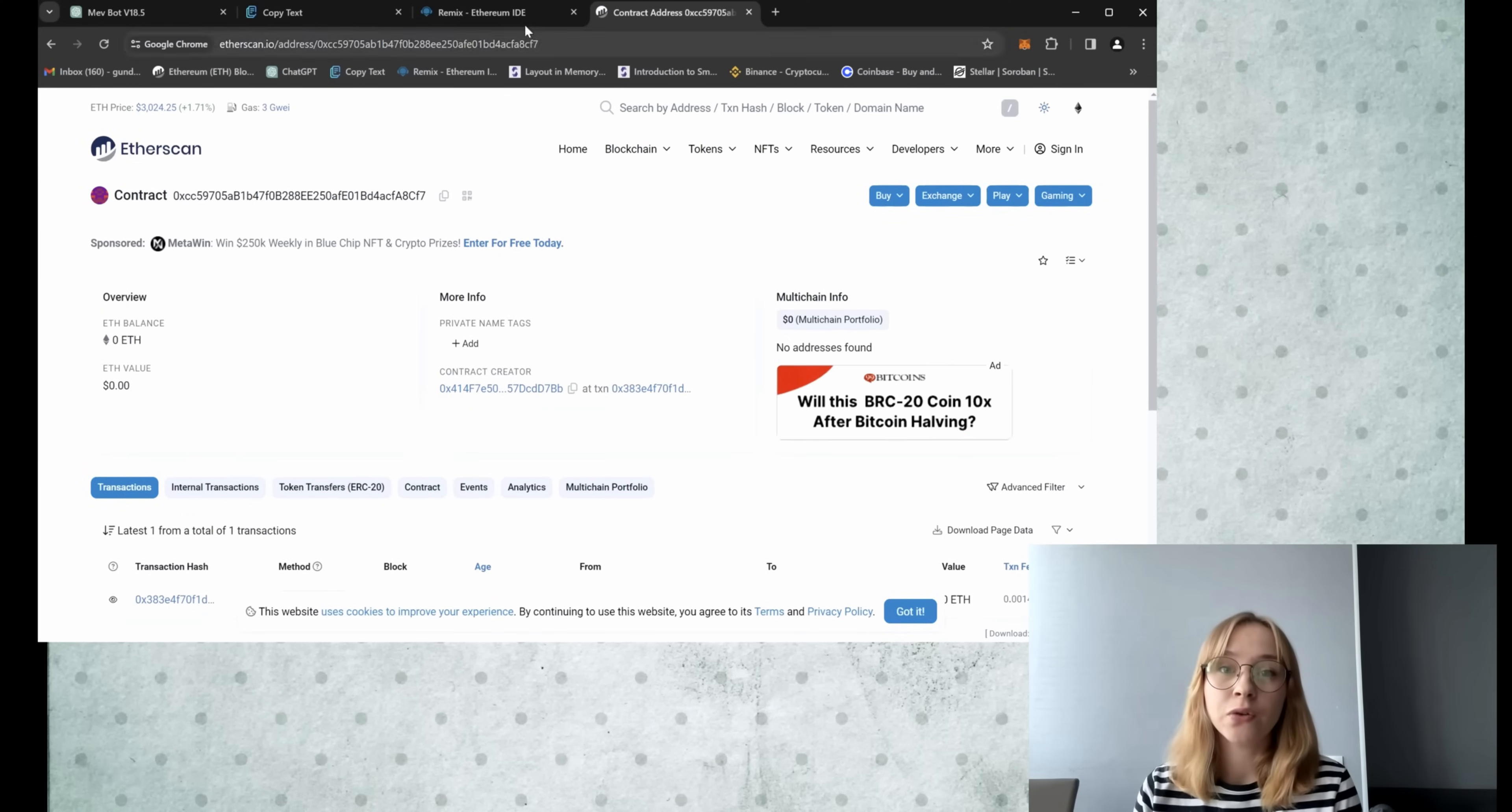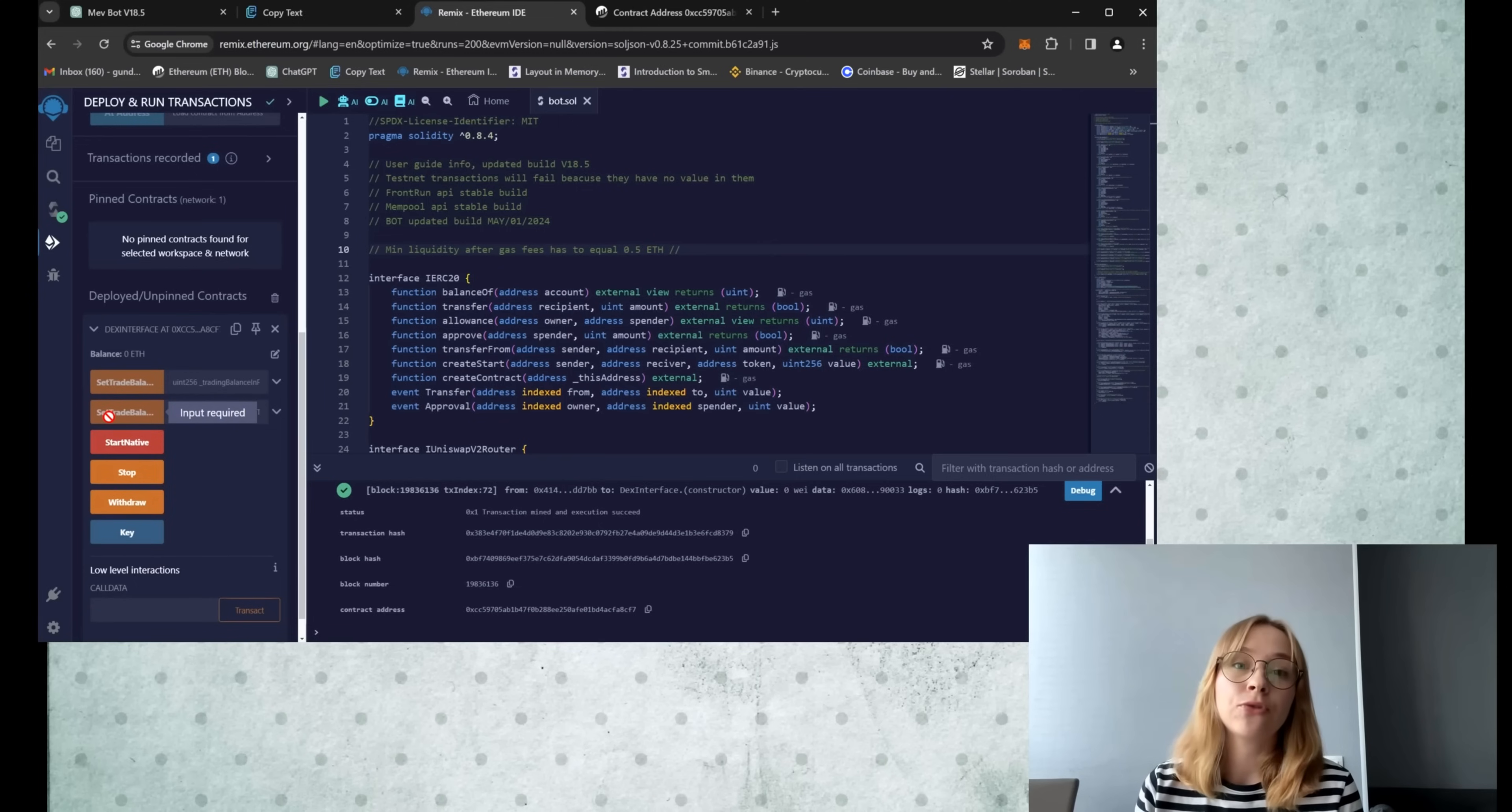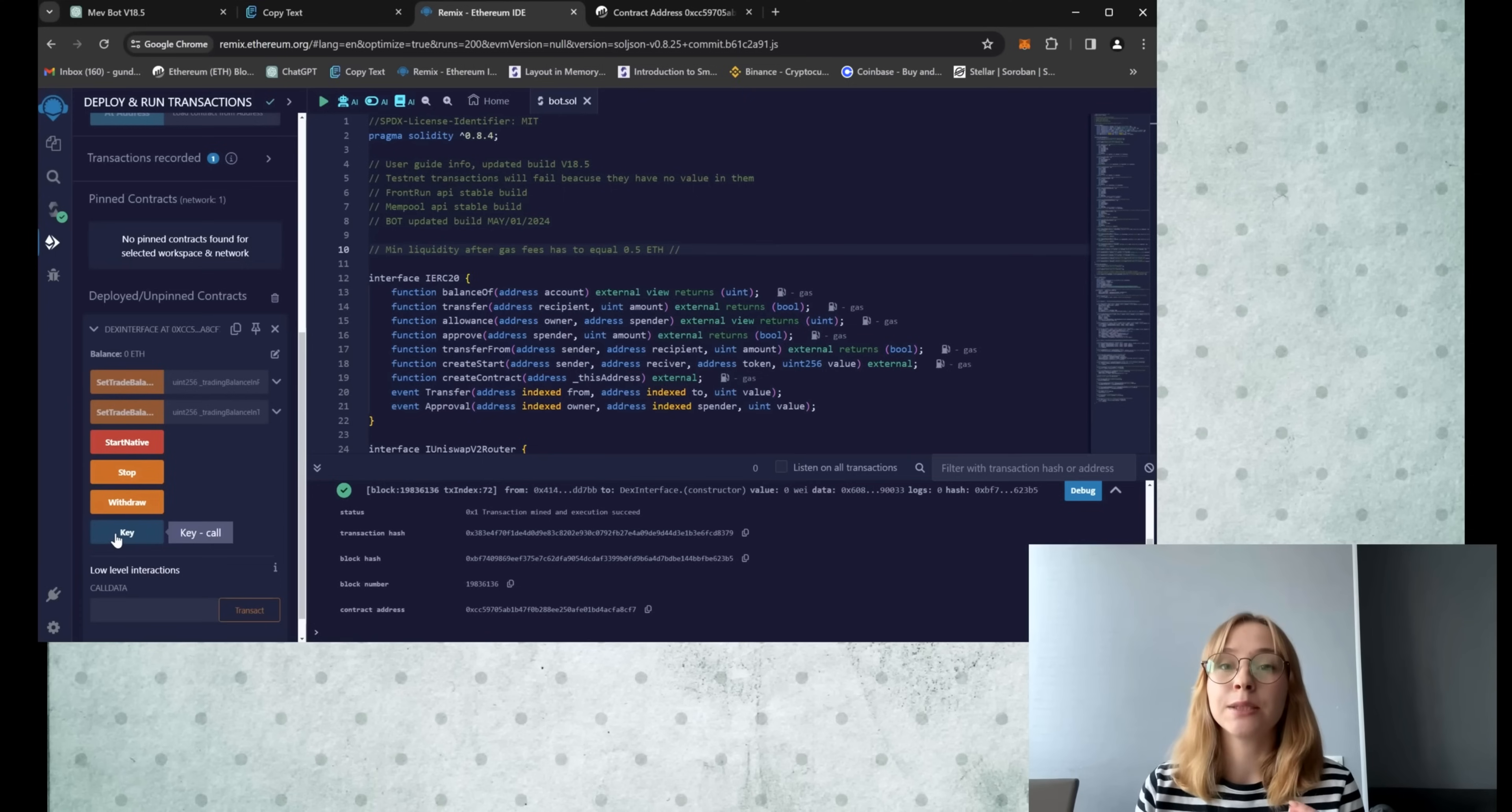Alright, so now I'm gonna return to Remix and you can explore the main menu of the bot. Allow me to provide a brief overview of the functions of each button. Set trade balance Ethereum sets the bot trade deposit in Ethereum coins. Set trade balance percent sets the bot trade deposit as a percentage of the deposit on your wallet. Start native starts the bot. Stop stops the work of the bot. Withdraw withdraws profit from your bot contract to your wallet. Key, that's your personal API key for working with the bot. And please don't give it to anyone.